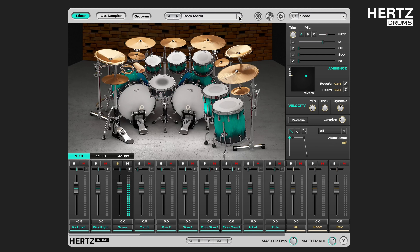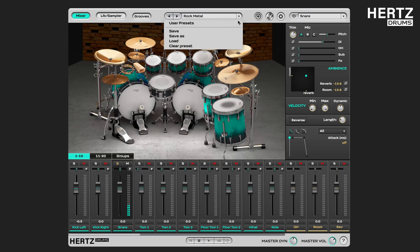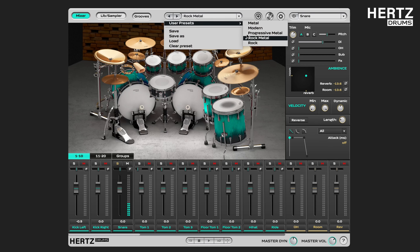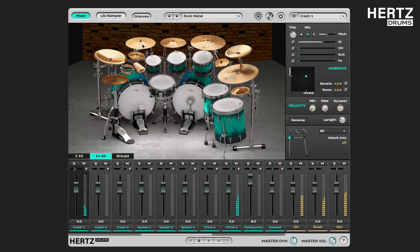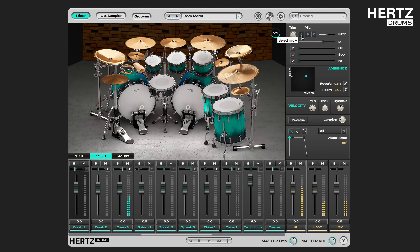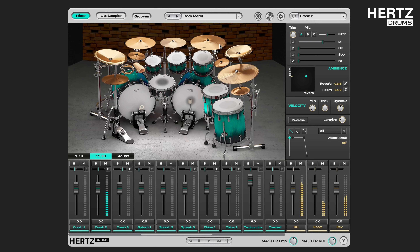Now let me reload my Rock Metal preset to be able to hear the full kit again. And I'm going to show you something really cool. If you are adjusting a cymbal, you can right-click on one of the mic options to switch the mics across all of the cymbals. As you can see, all the cymbals are switched to mic A.